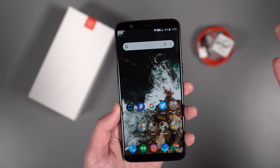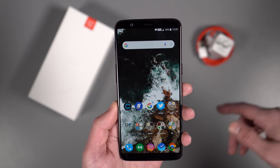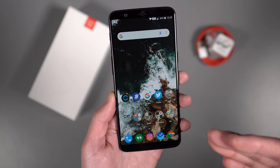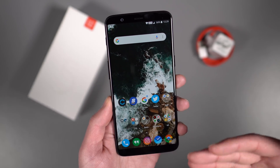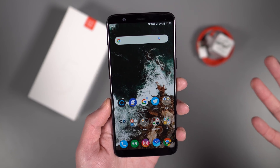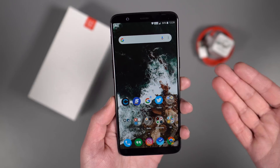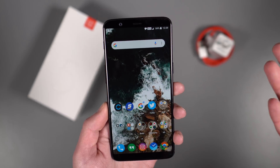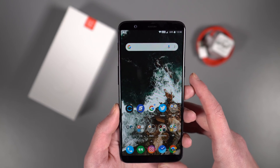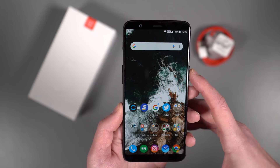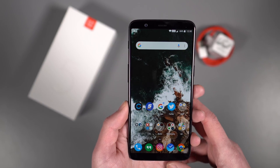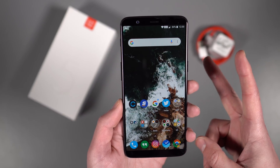I'm curious to hear your thoughts, so jump in those comments and let me know. Do you like a gesture-style navigation — sort of iPhone X-like — but what OnePlus is doing here? And again, we think Motorola may adopt this really soon with something like the Moto X5. Let us know what you think. Otherwise, we are Droid Life. Peace.